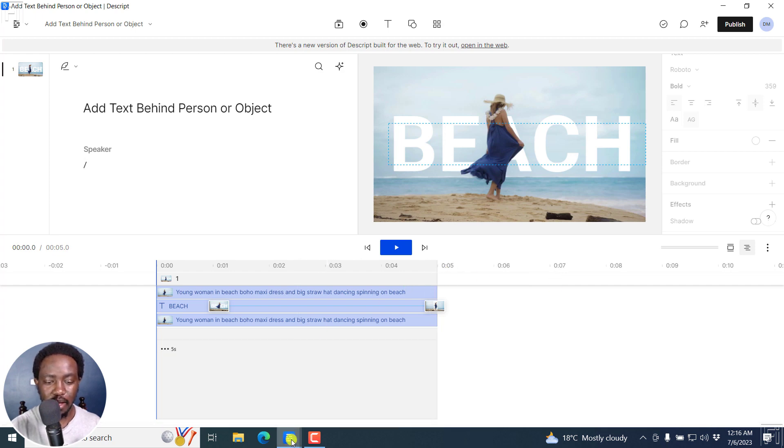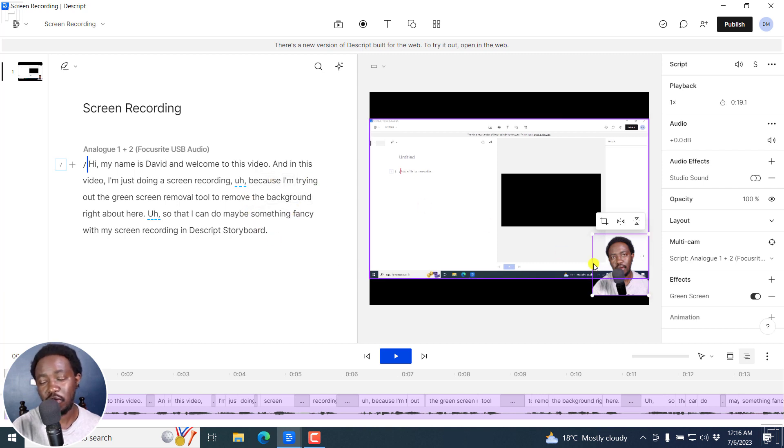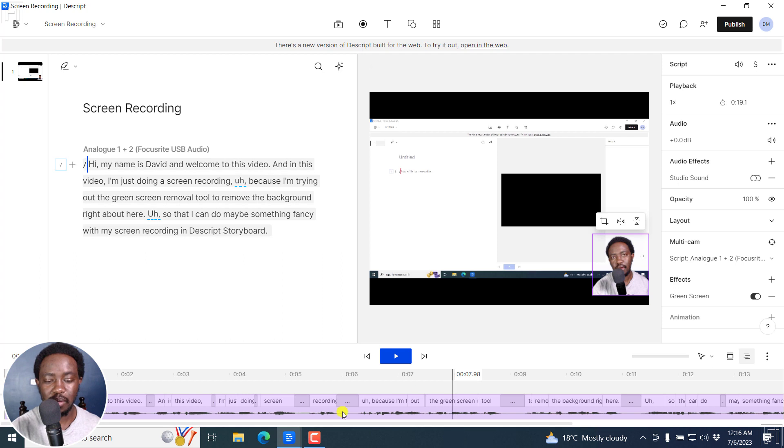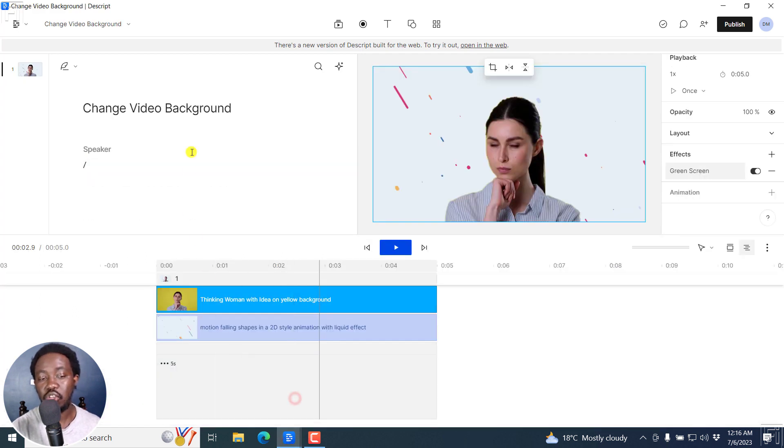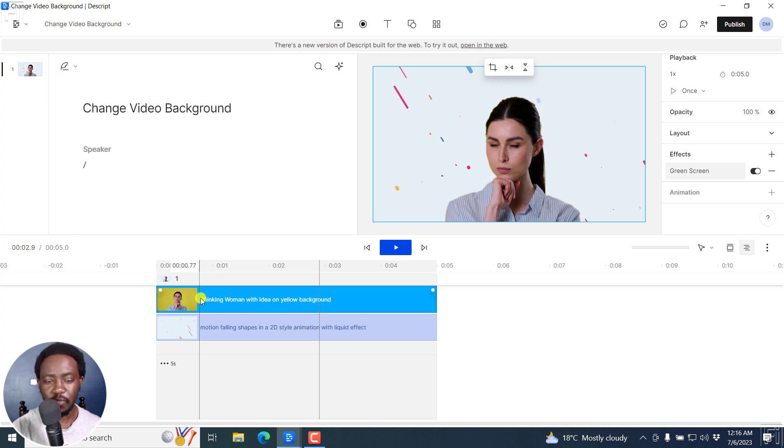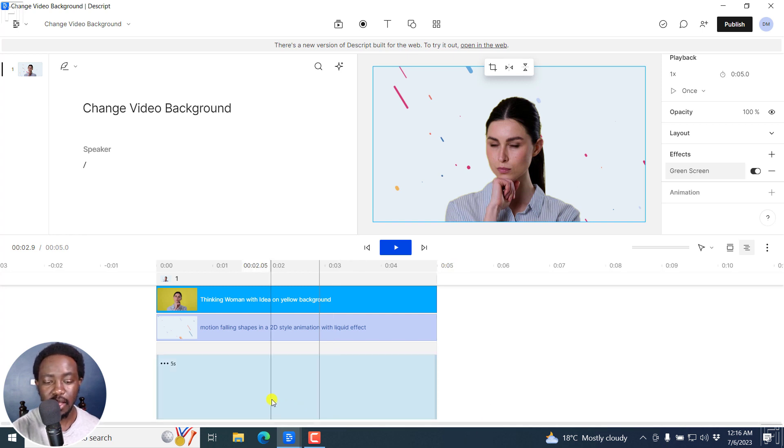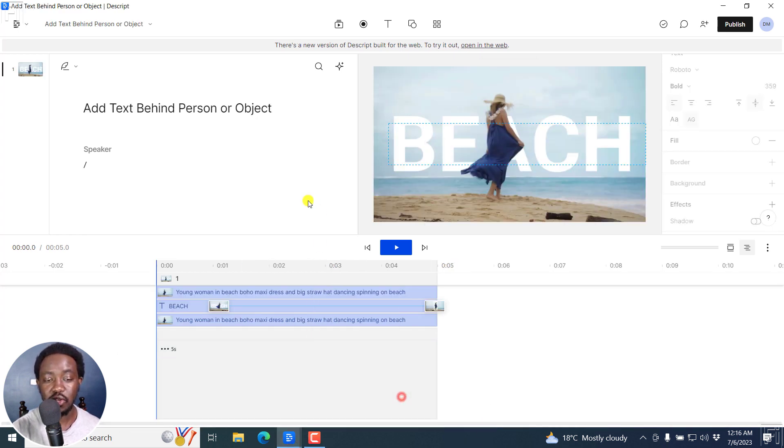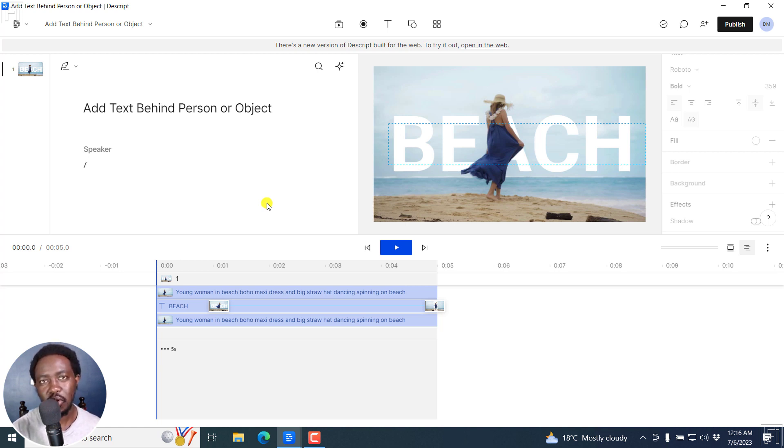So that's it for this video. And I've walked you through how you can use it to remove the background of your screen recording, that is your webcam, if you don't have an ideal background for your webcam. Number two, to change your video background. That is if you want to change it from one color to another. And I've told you that if there's a lot of movement, then you may not have the desired result. And then finally, using it to add text behind a person or an object. Super cool effect and feature in Descript storyboard. Go try it out. And until next time, stay safe and never stop learning. Thanks for watching this video.